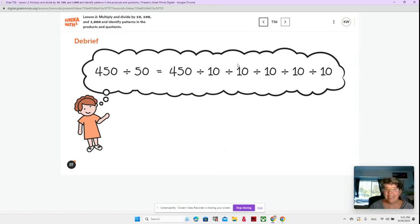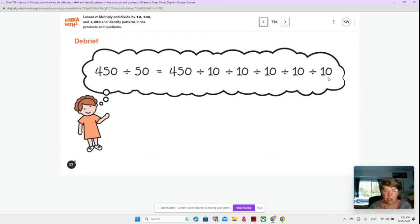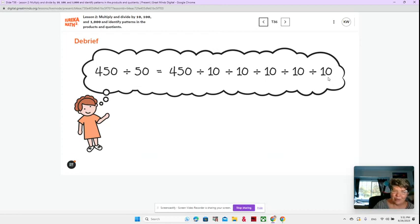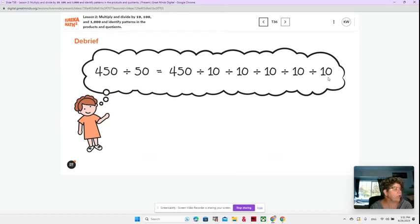Right — 10, 100, 1,000, 10,000, 100,000. So it's like moving on your place value chart to the right five times, because you would be dividing by 100,000.